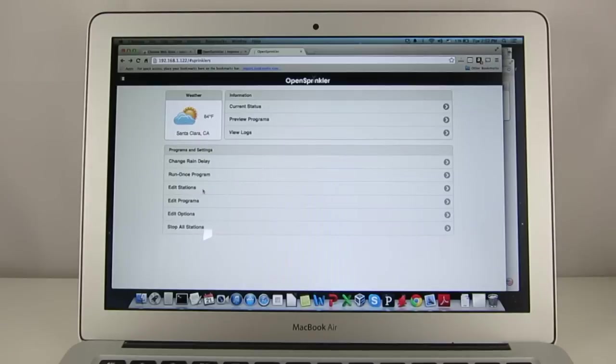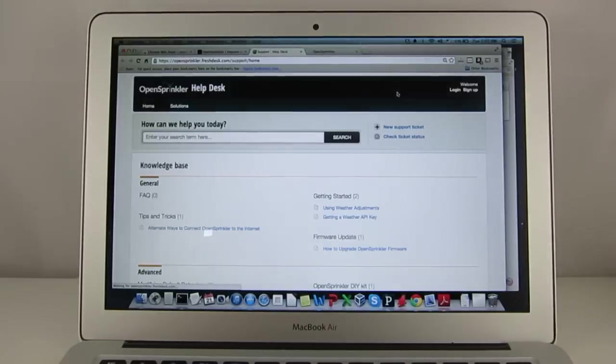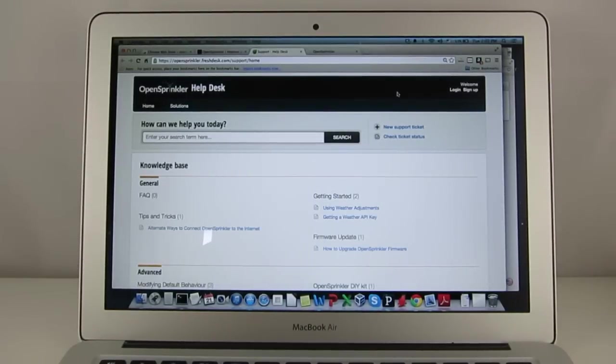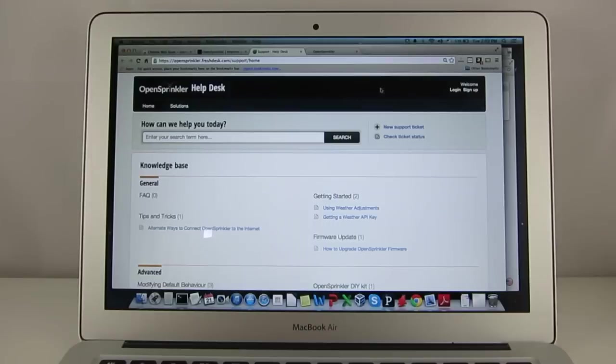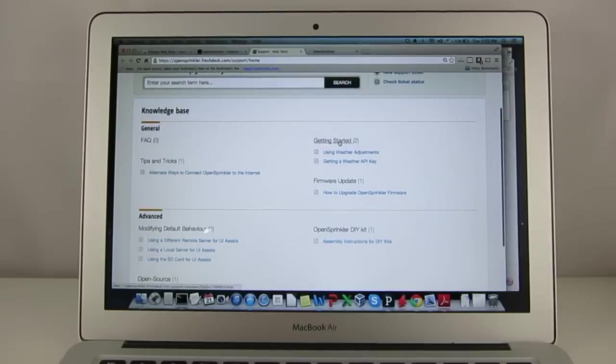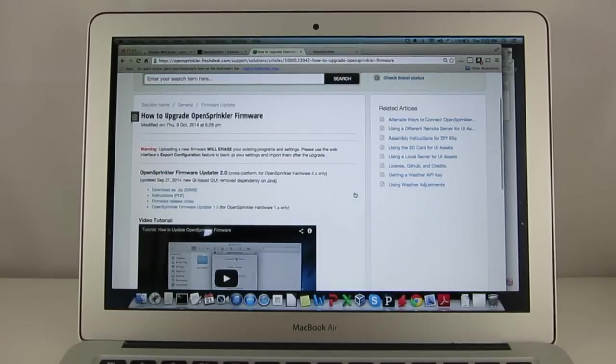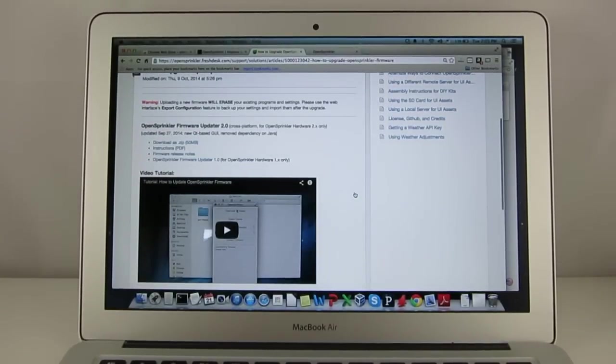Before we start, please make sure that you have firmware 2.1.0 installed on your OpenSprinkler. If you haven't upgraded to firmware 2.1.0, please go to opensprinkler.com support page and follow the user manual or our online tutorial video for instructions on how to upgrade firmware.